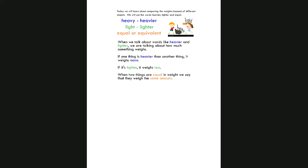We have the word heavy and heavier. When we talk about heavy and heavier, that means that something weighs more than something else. You can see that picture of the boys trying to carry a bag that's very heavy. We have the word light or lighter — if something's light, it weighs less. And sometimes things are going to weigh the exact same amount, and so we'll call them equal.